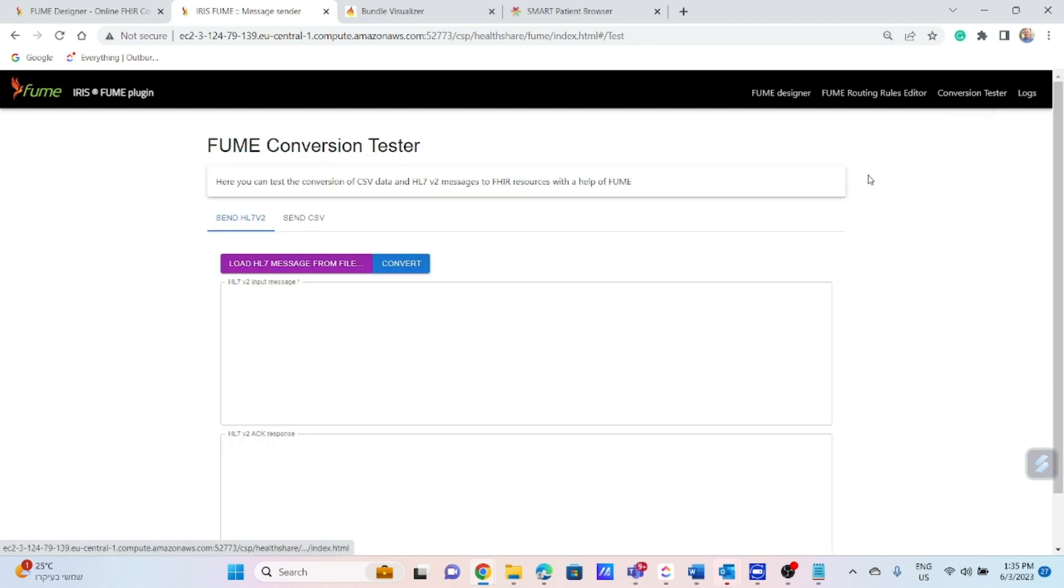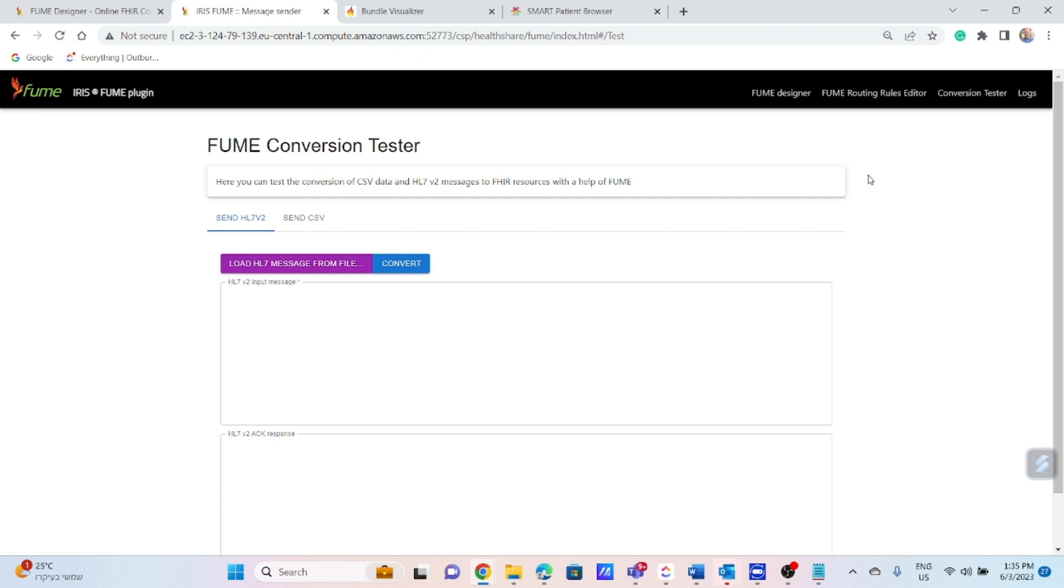Next, we will perform the real-time transformation emulating the production process. This is the last step before configuring the Iris business service for accepting source message and storing the resulted resources within the FHIR repository. The transformation product, a blood pressure resource, will reference the patient and encounter resources previously created as a result of ADT message transformation using FUME bundle map.